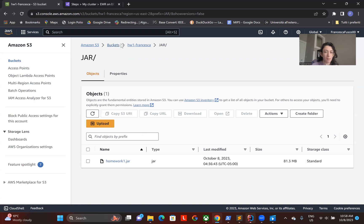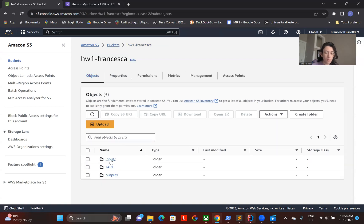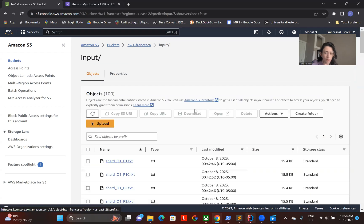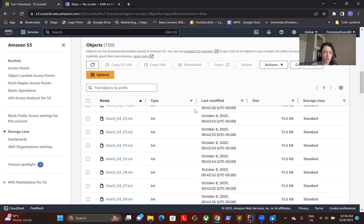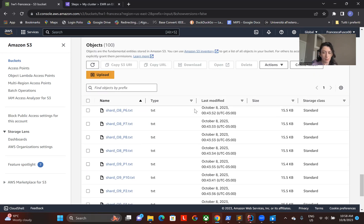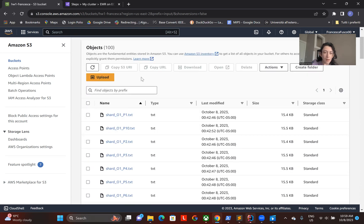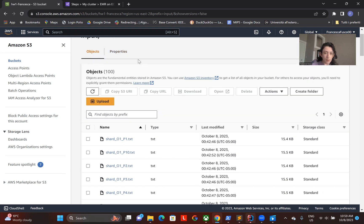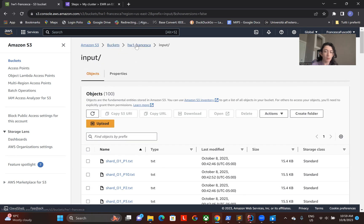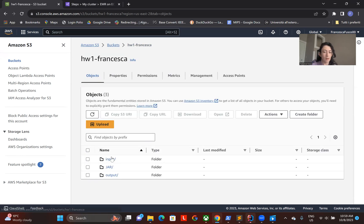Moreover, in the same bucket I also created an input folder in which the shards that have to be taken by the mappers as input have been uploaded. You can also see an output directory which is just the result of a previous running of the application.